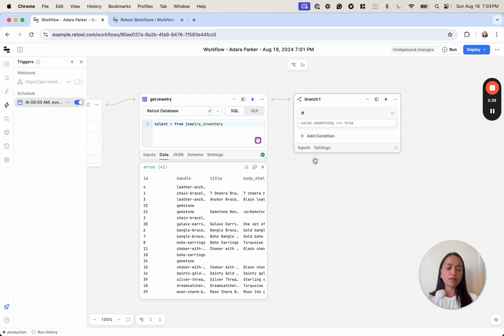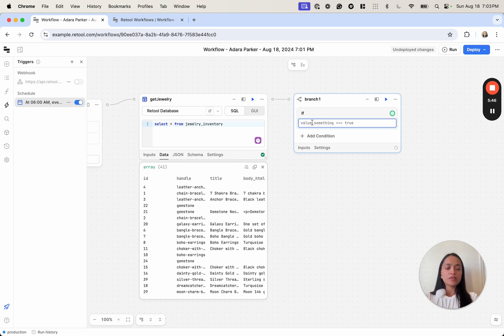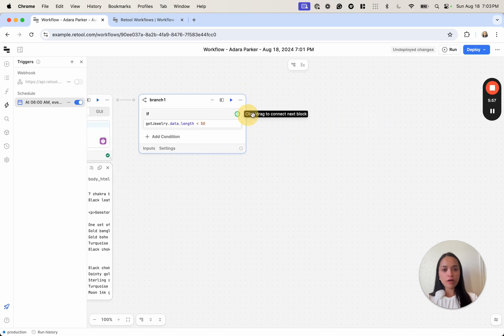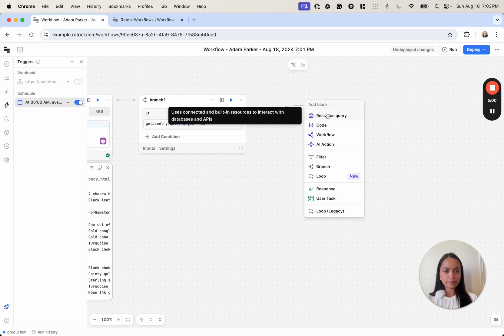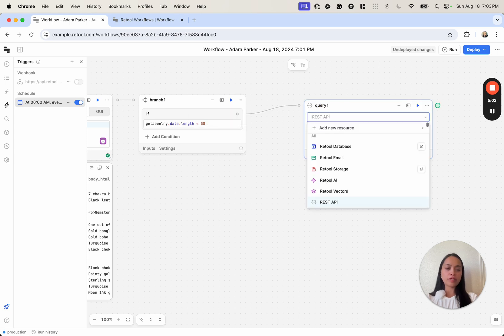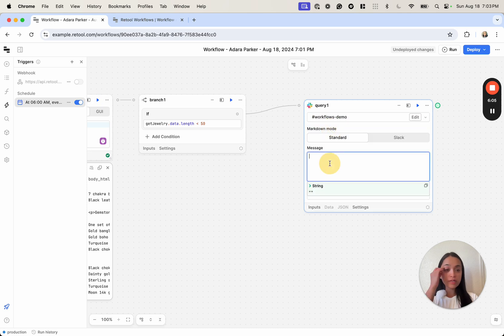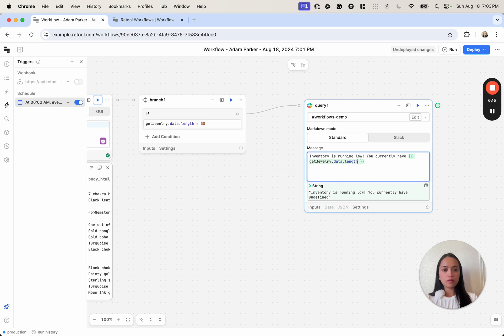So we're going to add a Branch block, which is essentially a way for us to write an if-else statement into the workflow. We're going to say: if get_jewelry.data.length is less than 50, then notify me on Slack. So we'll hit the Resource Query block and use the Slack integration to send a message — something like 'Workflows demo: notification — inventory is running low, you currently have X pieces.'